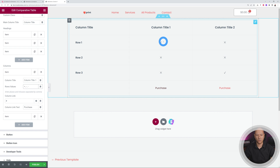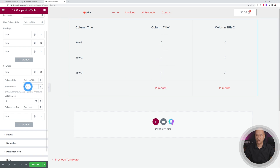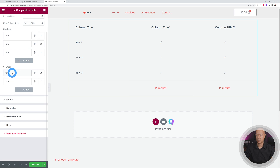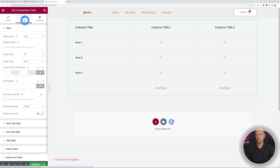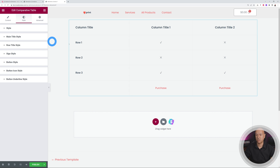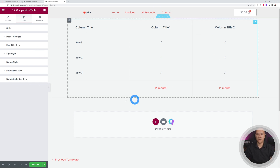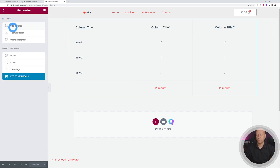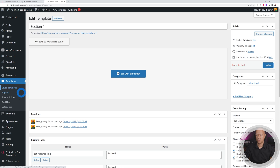Everything in the comparative table is customizable — background style, title style, rows, sign style, button style, and more. I'll let you play around with those. Let's save this template by clicking Publish — that's Section One done. Go back to the WordPress dashboard and create a second template.